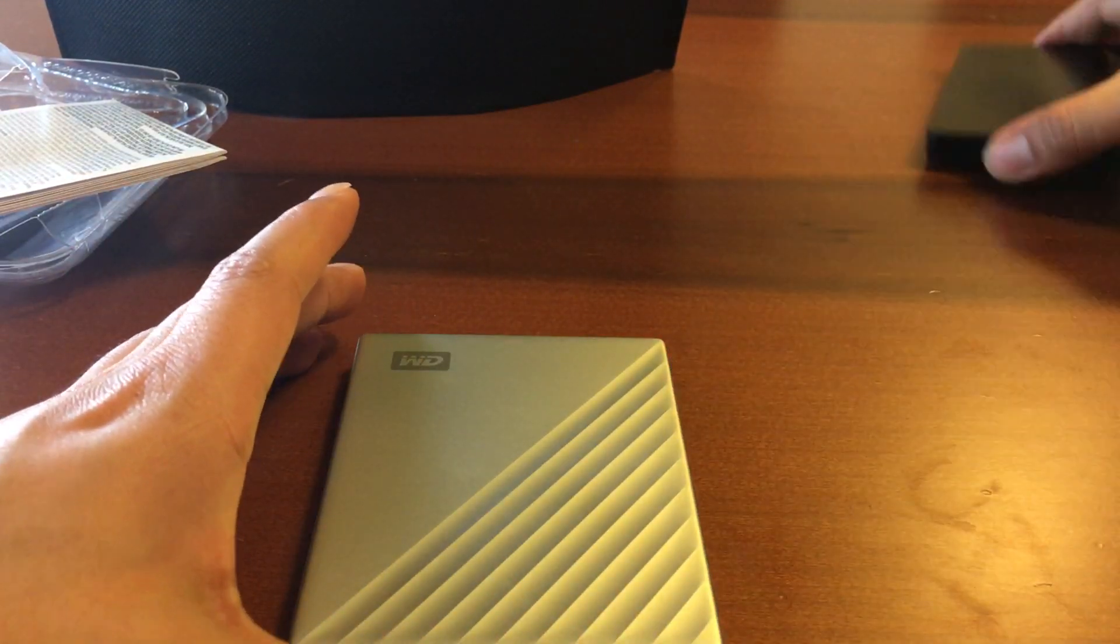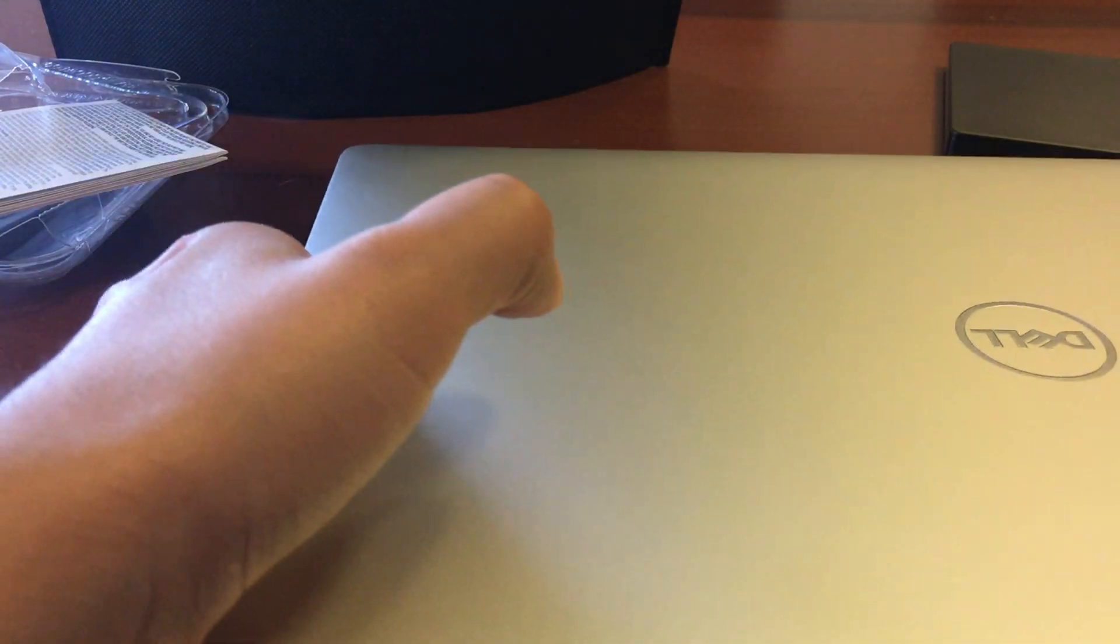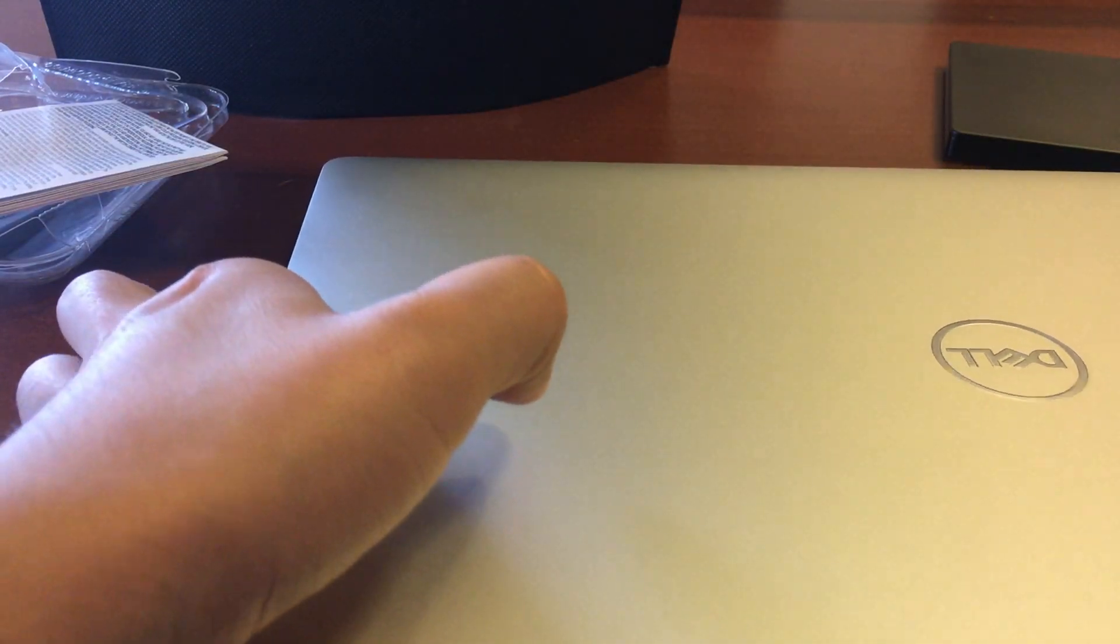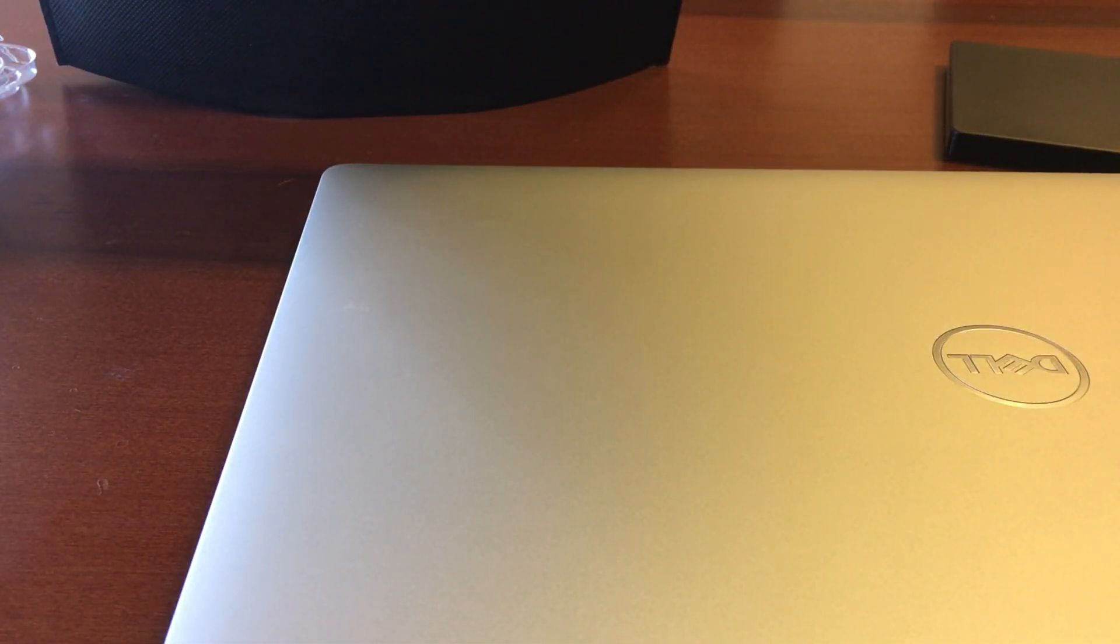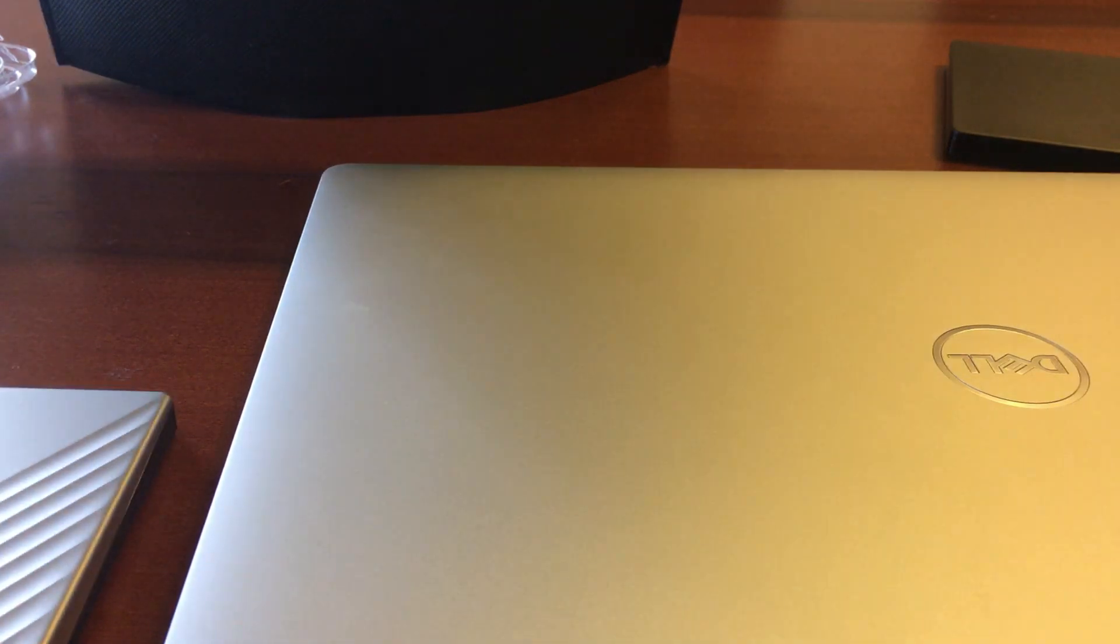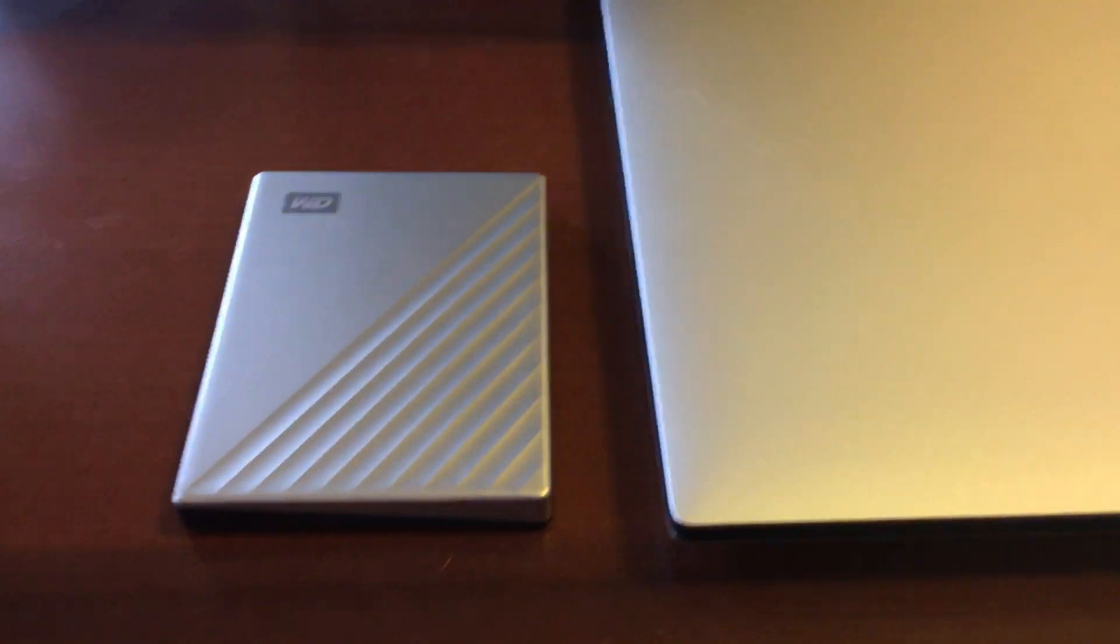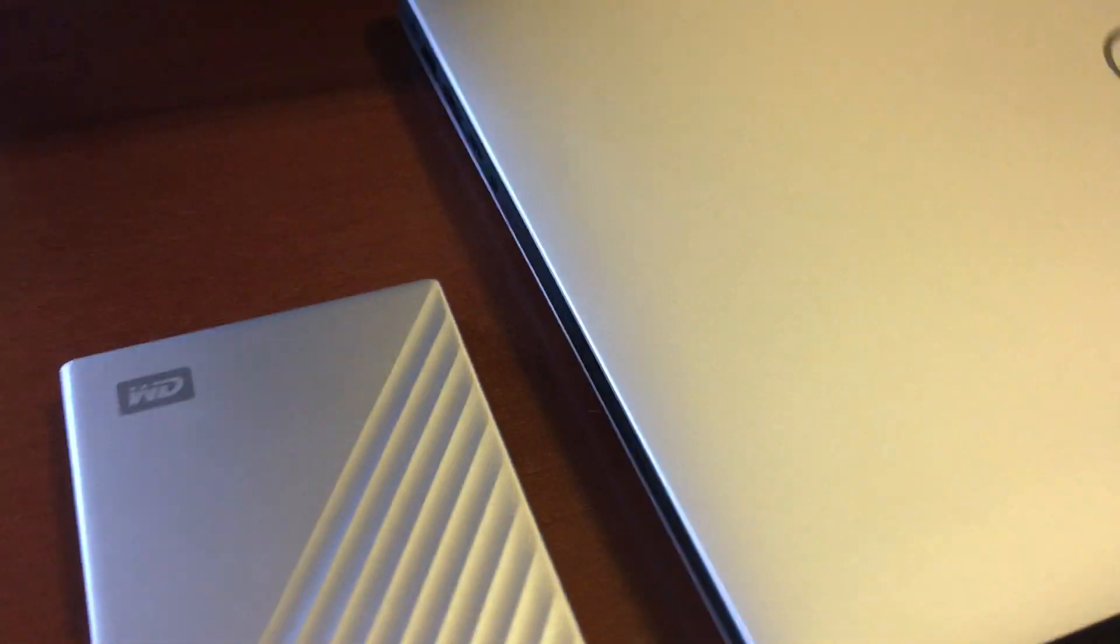The reason why I picked up this thing is because I need something like that really small to work with my Dell XPS. I really love this computer. In the beginning we had a little bit issues but now everything is fixed.